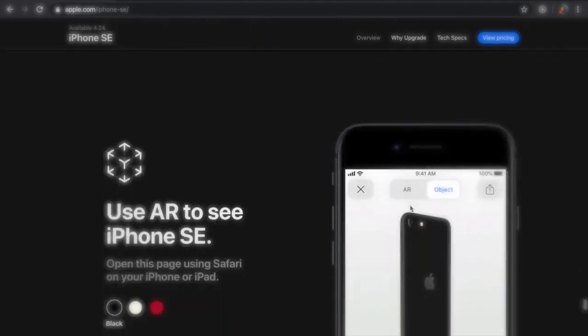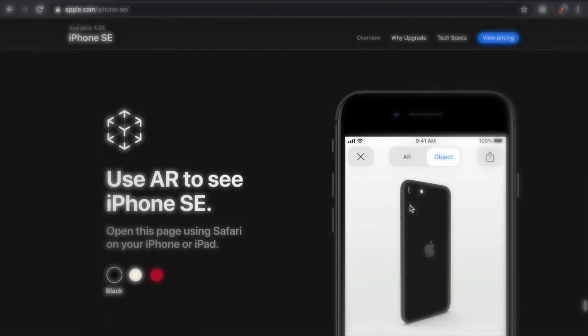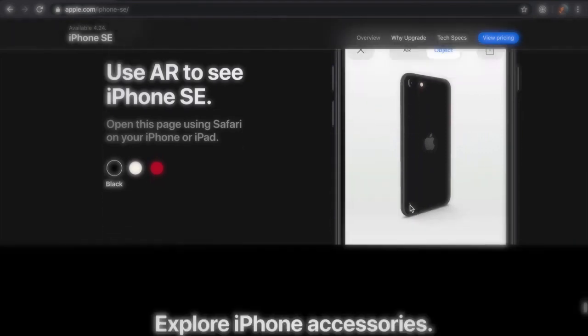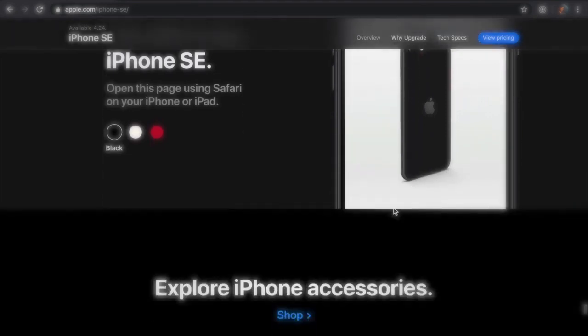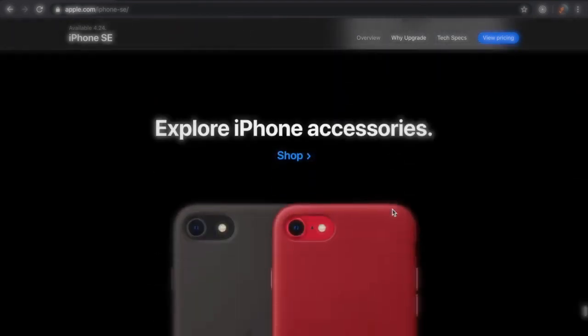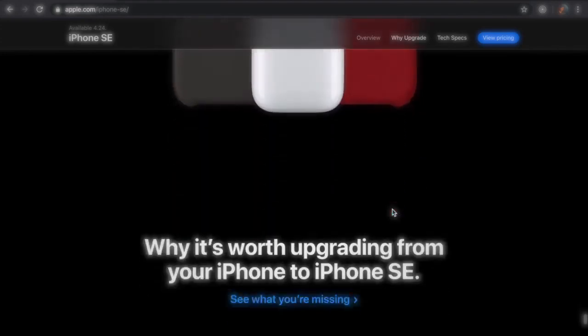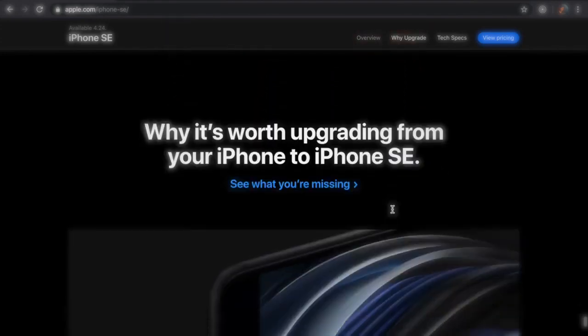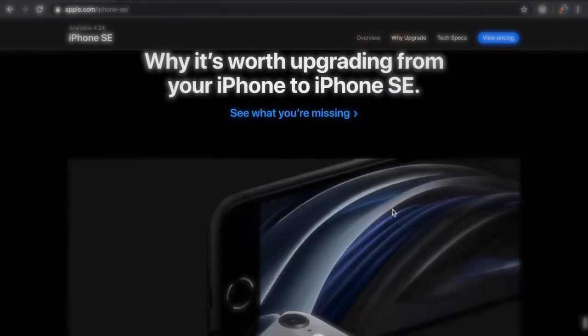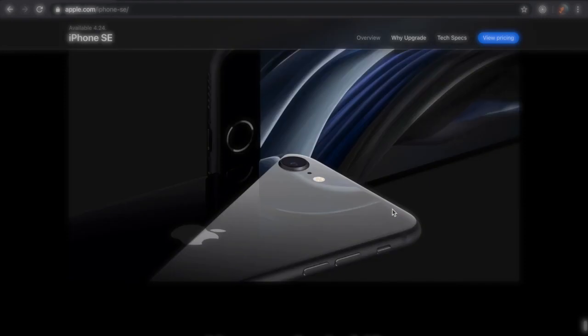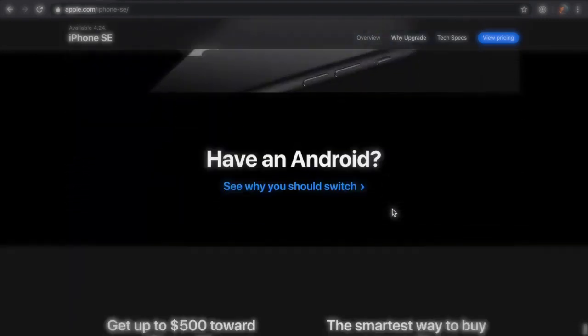Apple did change up the design of the back just a little bit to match the new iPhone 11s. The Apple logo is now right in the center and there are no other words, so it's just a clean back with the Apple logo in the middle. Apple has come out with three different colors for this SE: black, white, and of course product red.